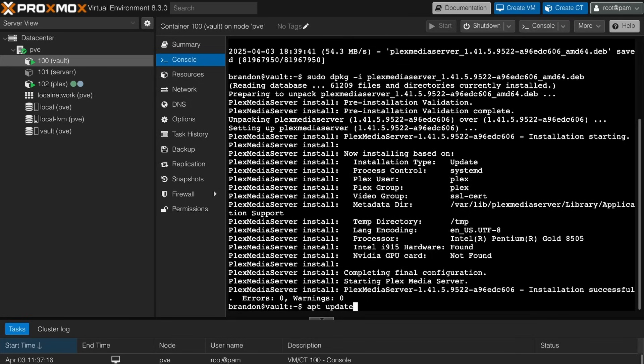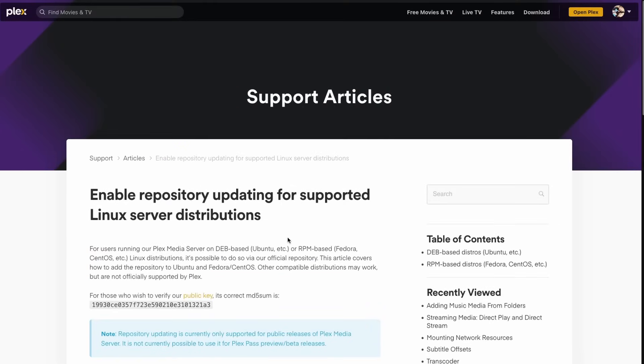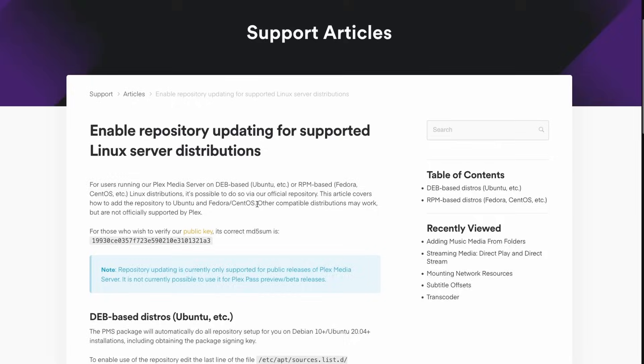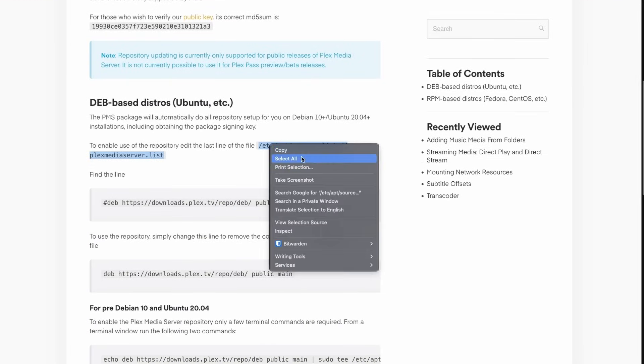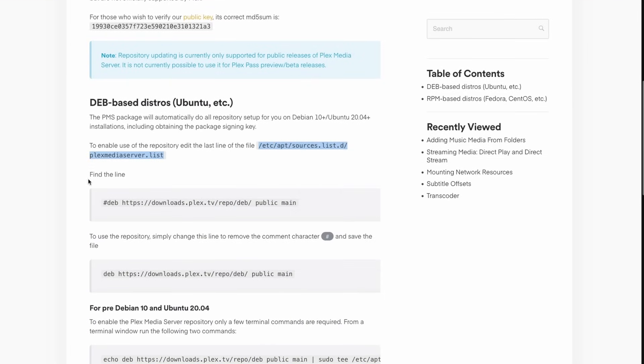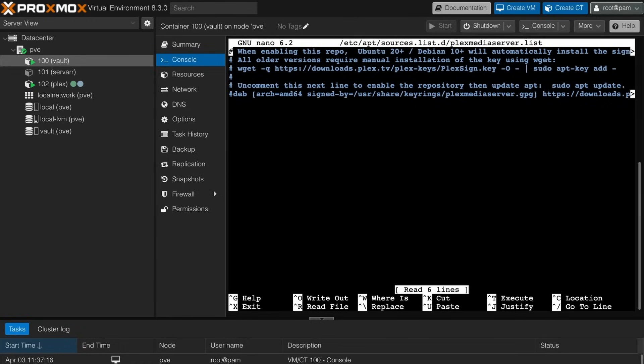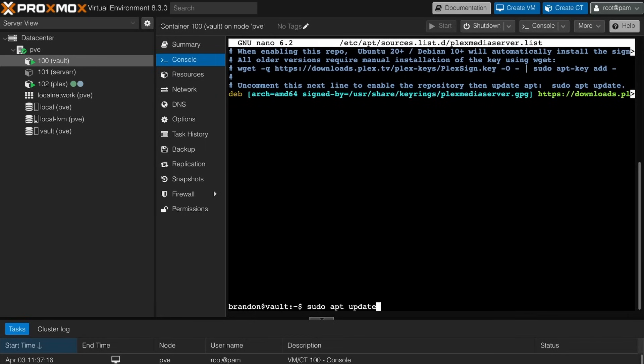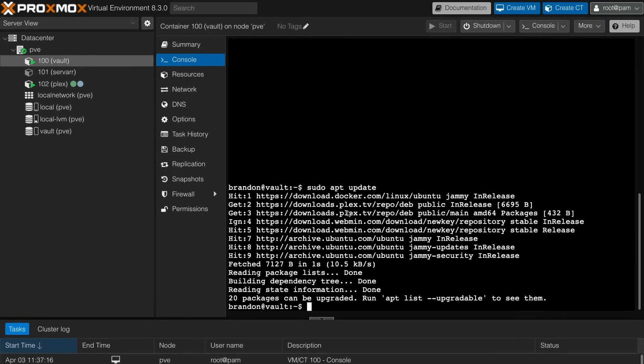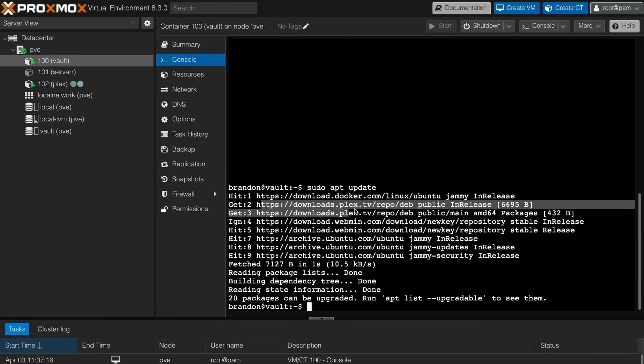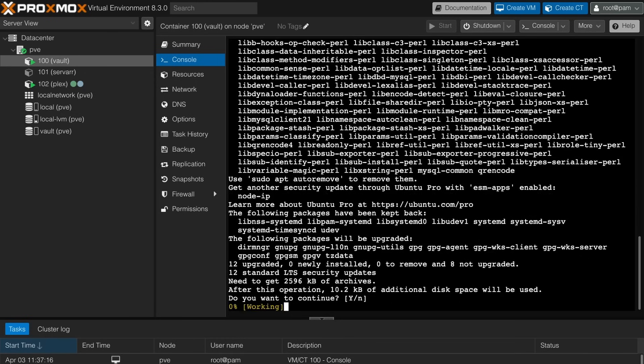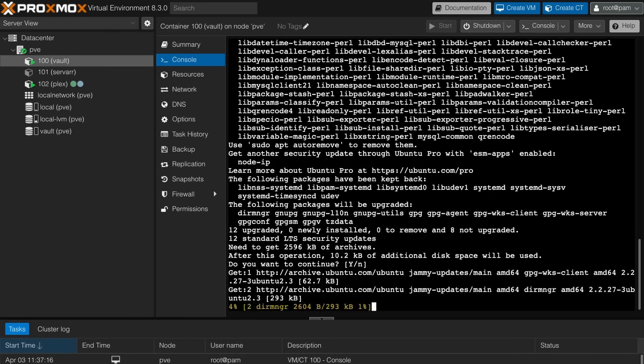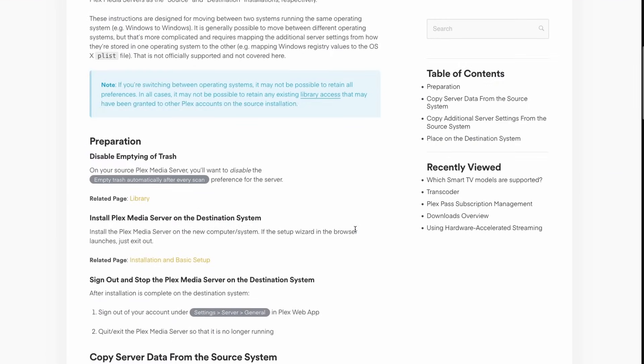I'm going to run a sudo apt update. And real quick, just for funsies, let's make it so we can update it through the actual apt command. So if we go over here to enable repository updating, we're going to want to edit this file here. So give that a copy. Sudo nano. Drop that in. And then right here we're just going to uncomment this line. So now if I output that and run an apt update again, we can see that it's getting from download Plex. So now it should update that way for us. And I might as well upgrade this while I'm at it. There we go.